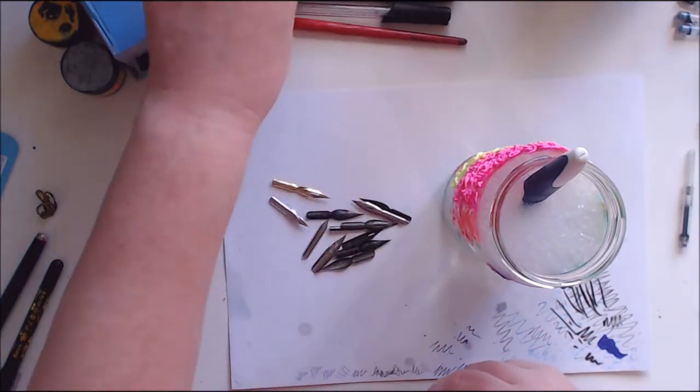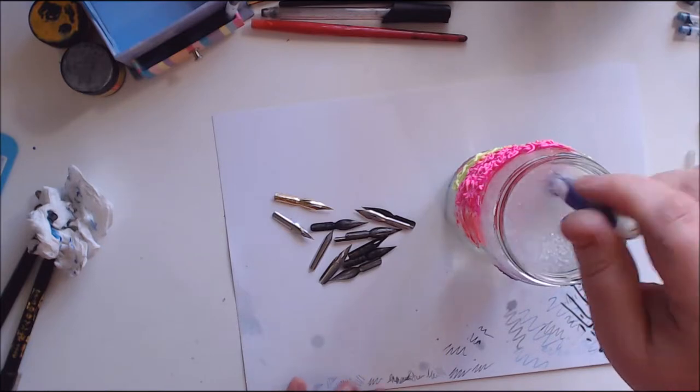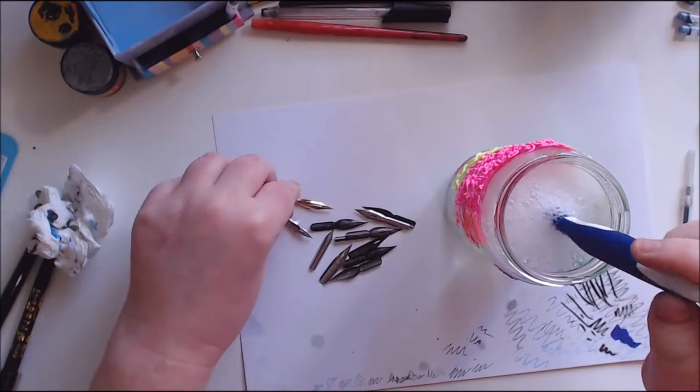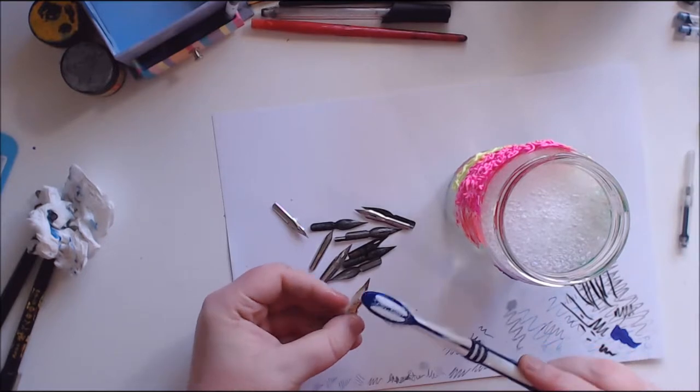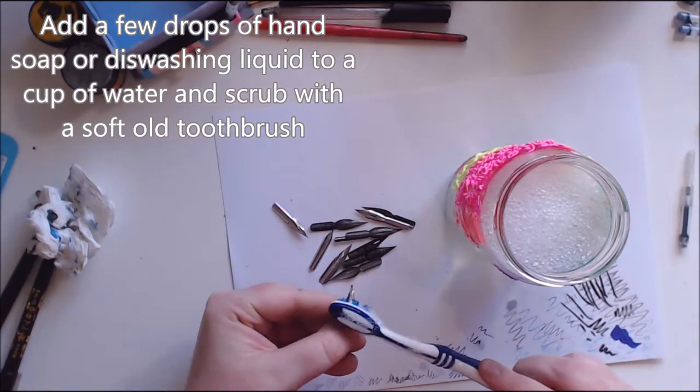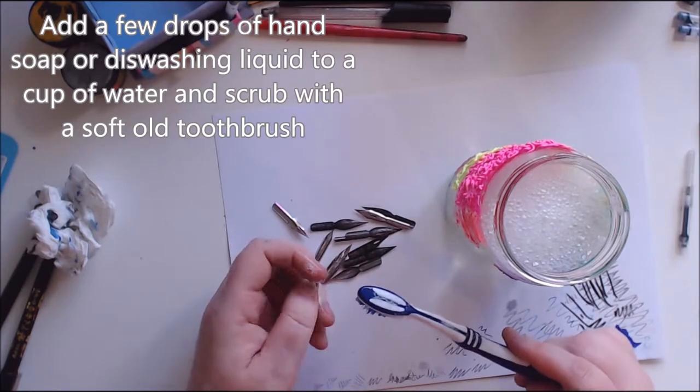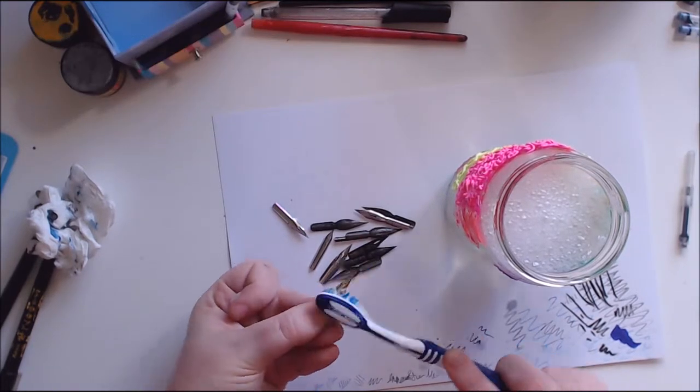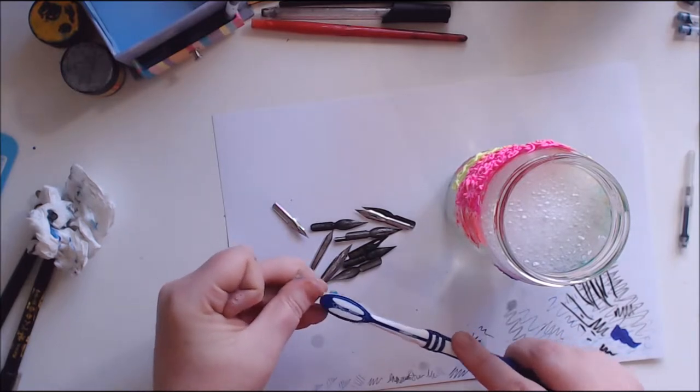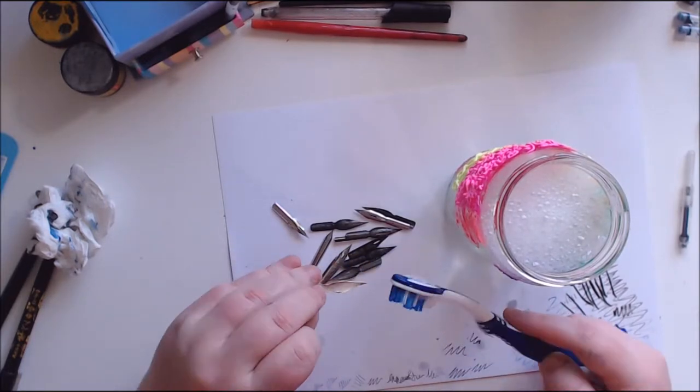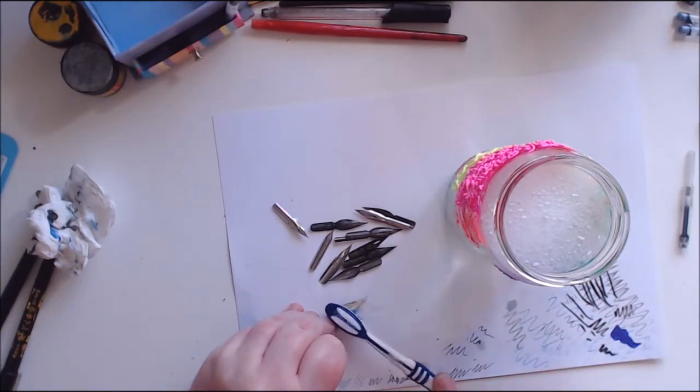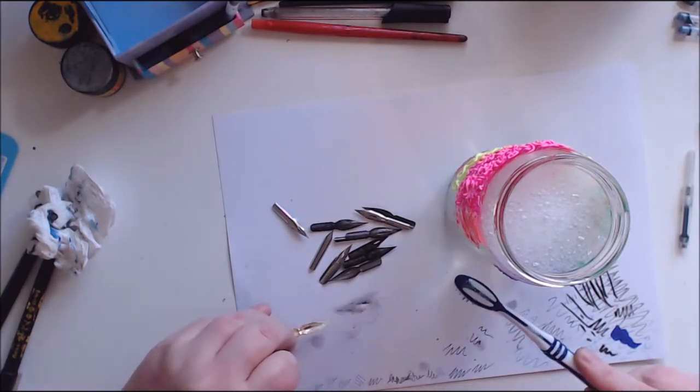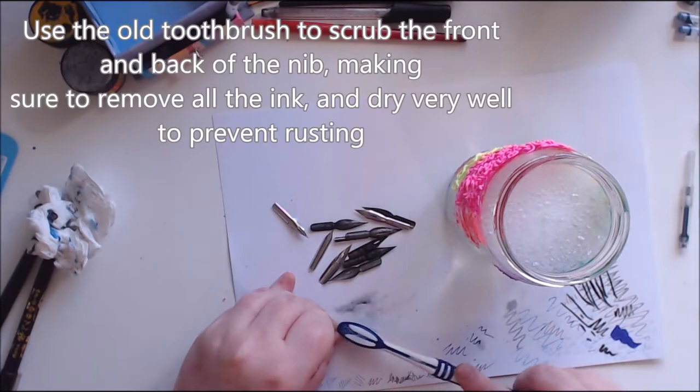The easiest way to clean them is I've just put a bit of dishwashing liquid soap and a toothbrush in some water. You don't need a lot, just enough to help. Then you just want to scrub them with a toothbrush. That'll get any dry ink off. You probably don't need to soak them unless they're really bad. You can just brush them with a toothbrush. It's quite easy.